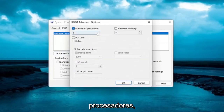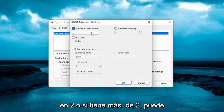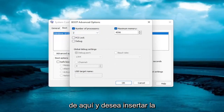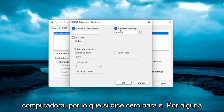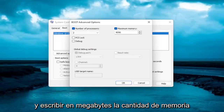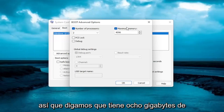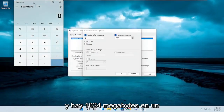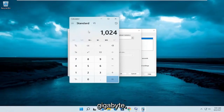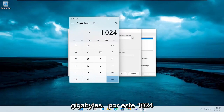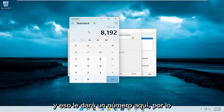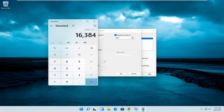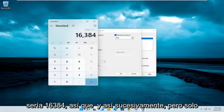Check mark the number of processors, click inside the drop-down, and set it to two — or if you have more than two, you can select more than that. Then for maximum memory, click inside of here and insert the maximum amount of RAM you have installed. If it says zero, delete it and type in megabytes how much memory you have. For example, if you have eight gigabytes of RAM, open a calculator — there are 1024 megabytes in a gigabyte, so multiply your gigabytes by 1024. Eight gigabytes gives you 8192, and sixteen gigabytes would be 16384, and so on.